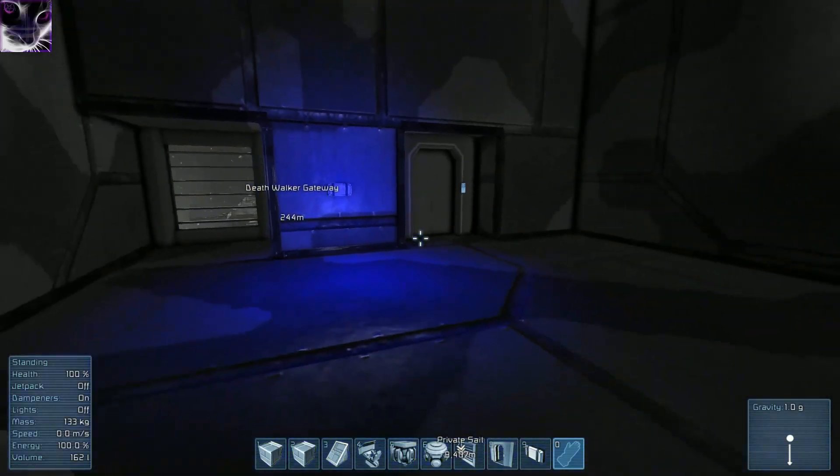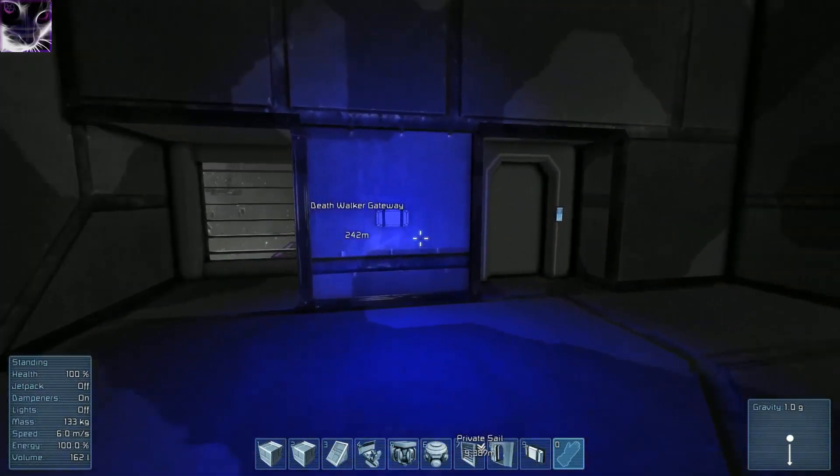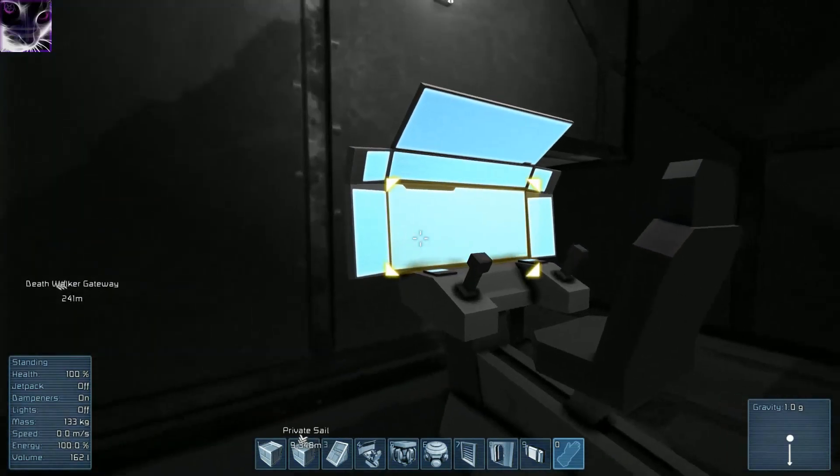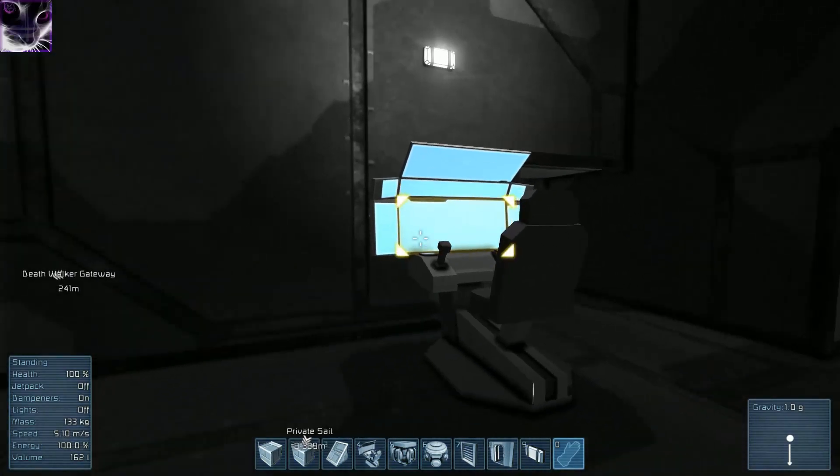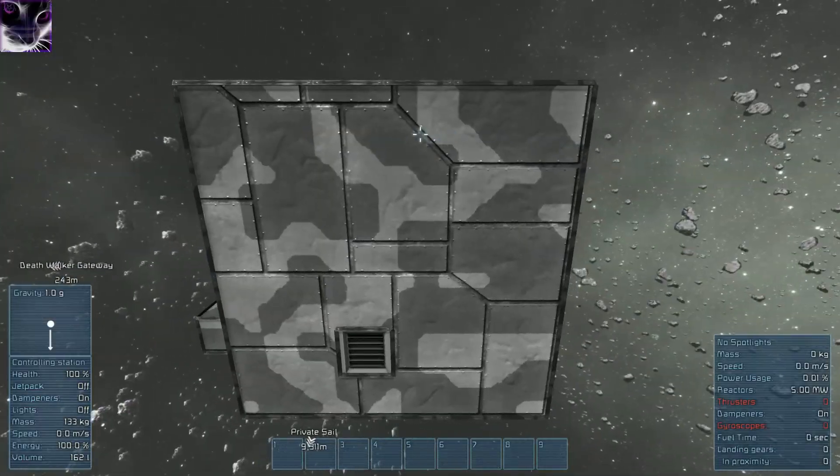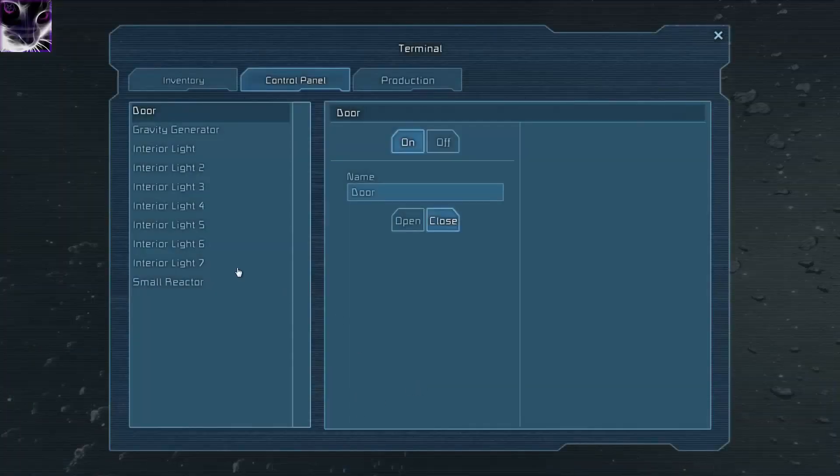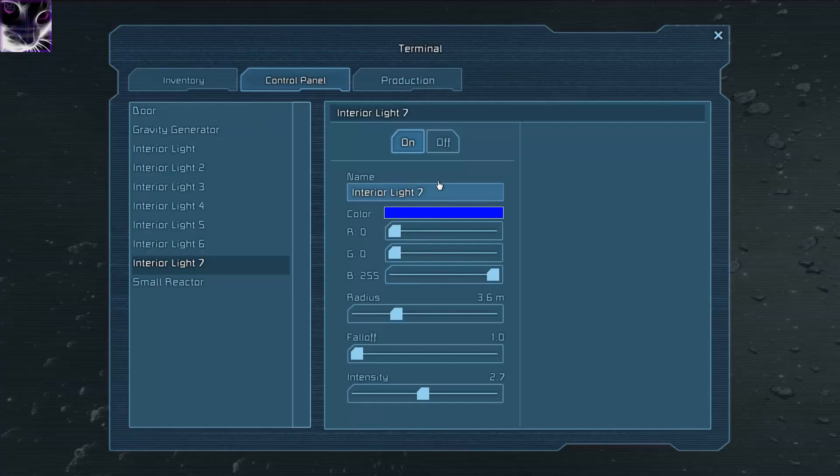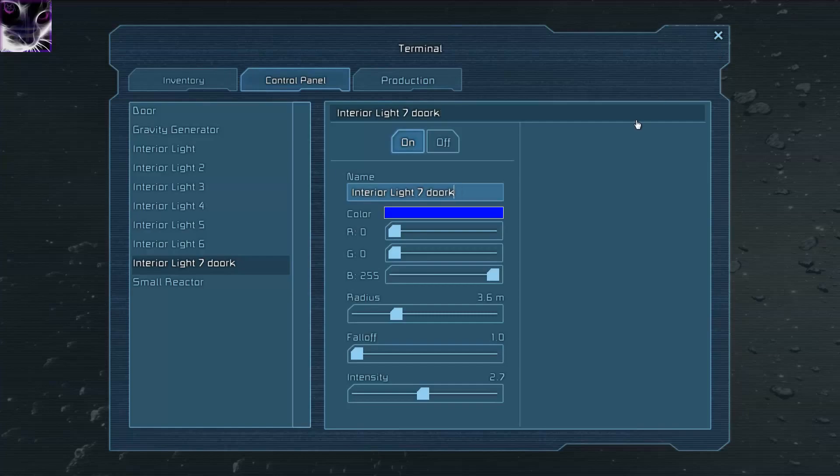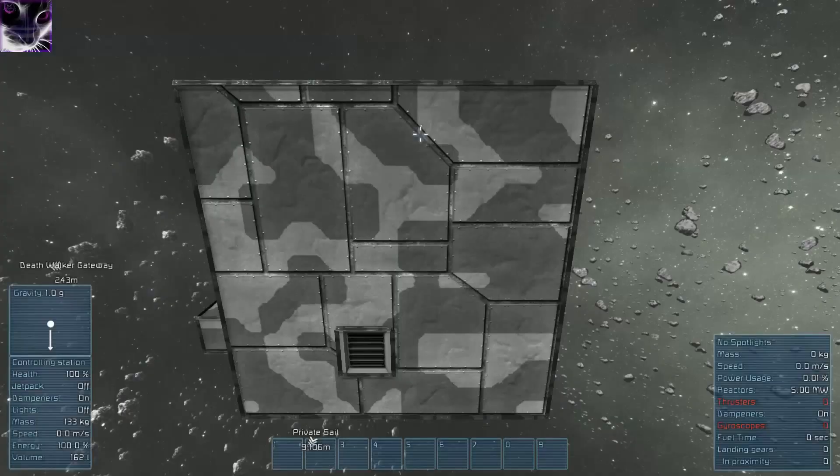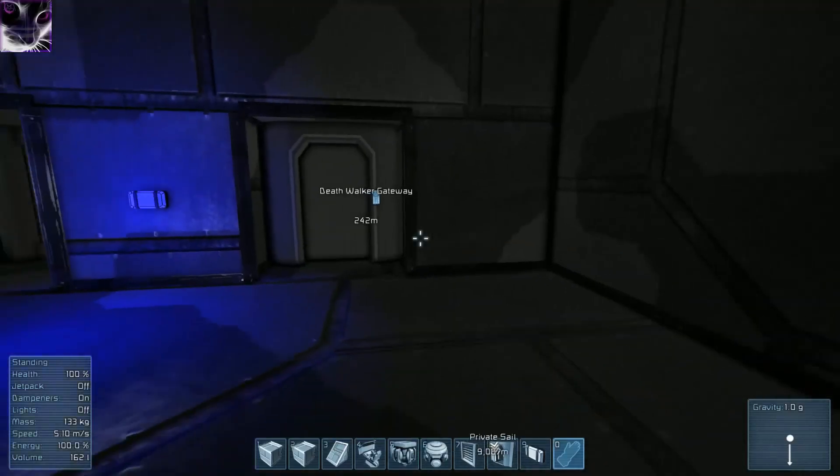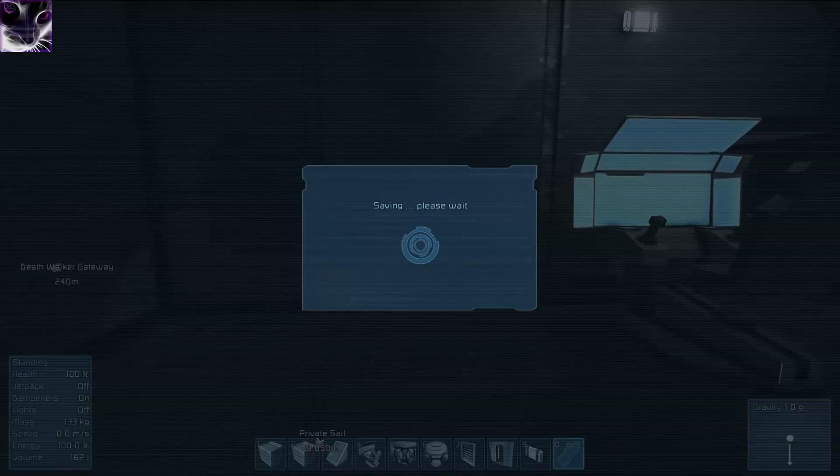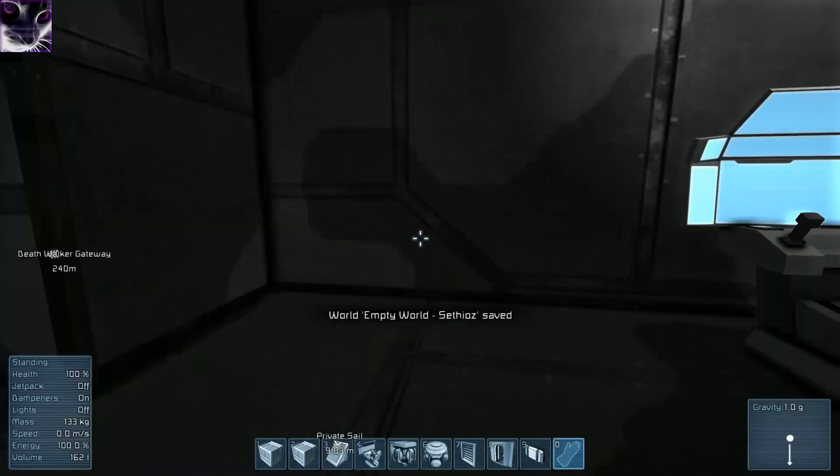But the only problem is with these, you don't know which one it is. So if you build the base, name your stuff. See, this light is the door light. You can see that this door. I just wanted to close the menu.